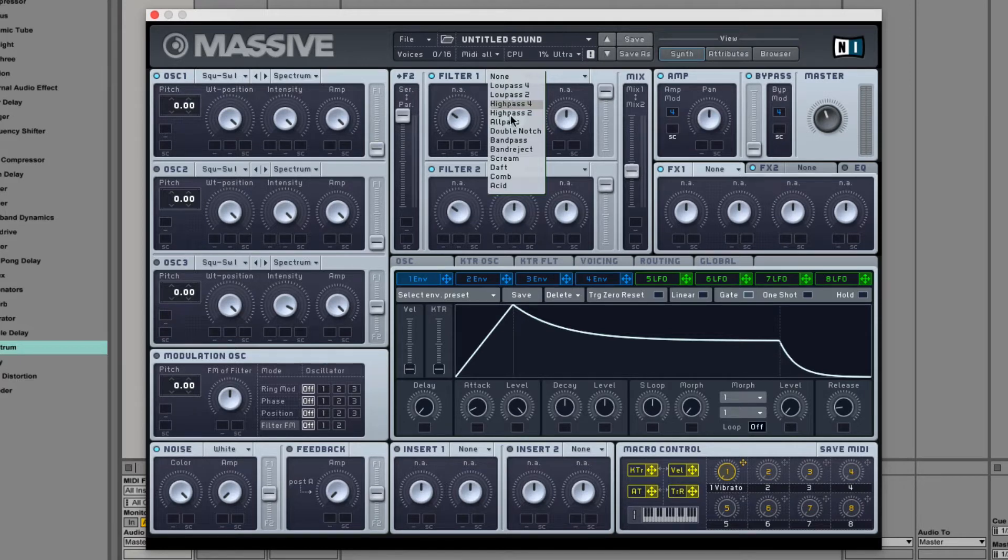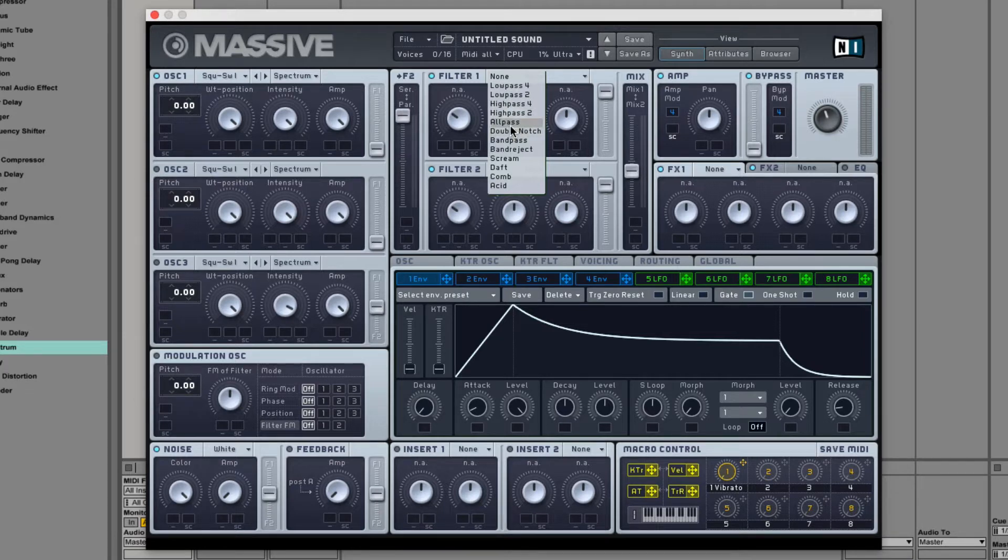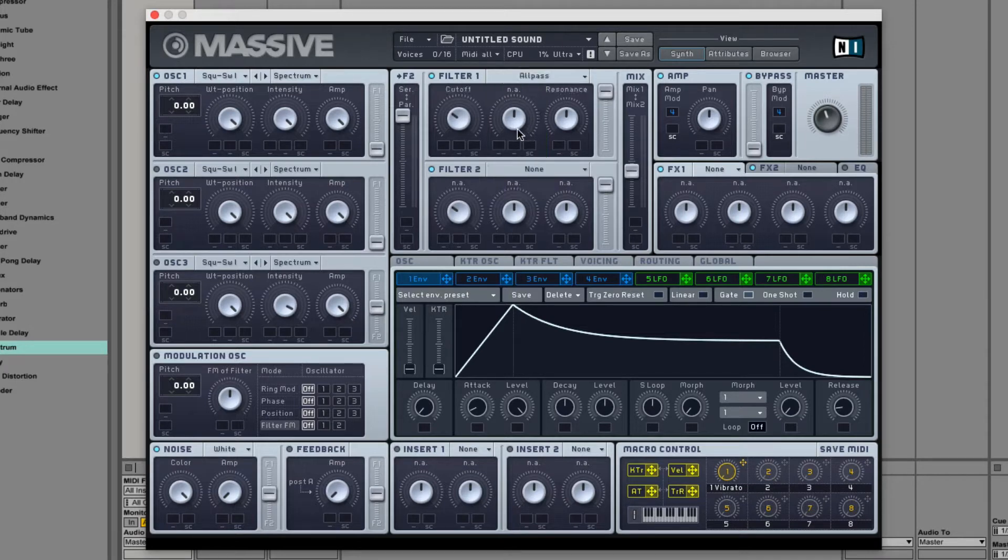The all-pass filter functions similar to a phaser and sounds like a mix between a phaser and a peak filter, but there's only one peak.